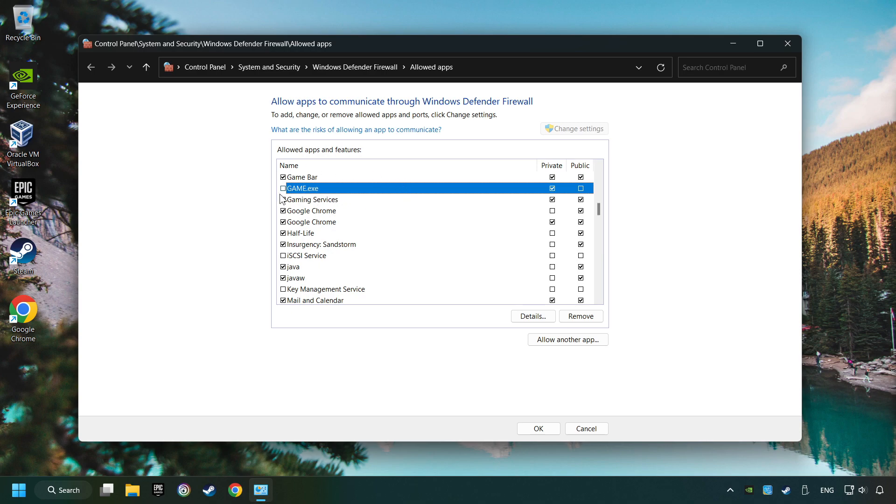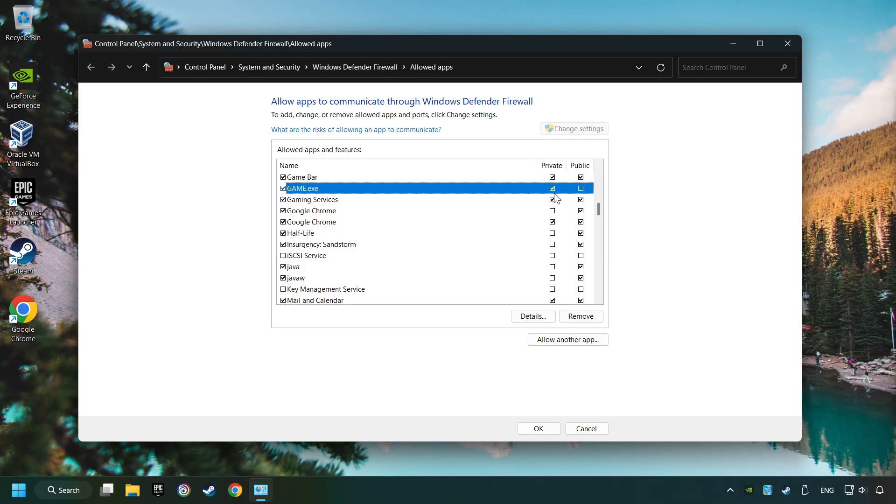I created a file called Game for this video. Enable the game and the private and public network. And then click on OK.